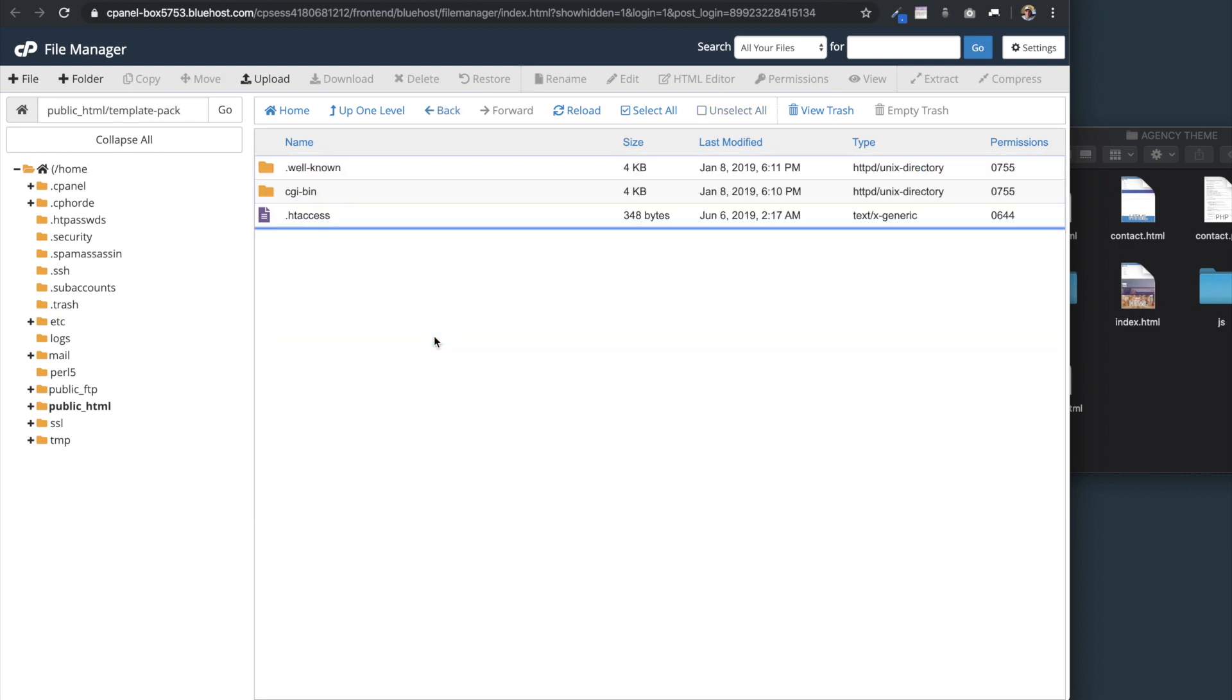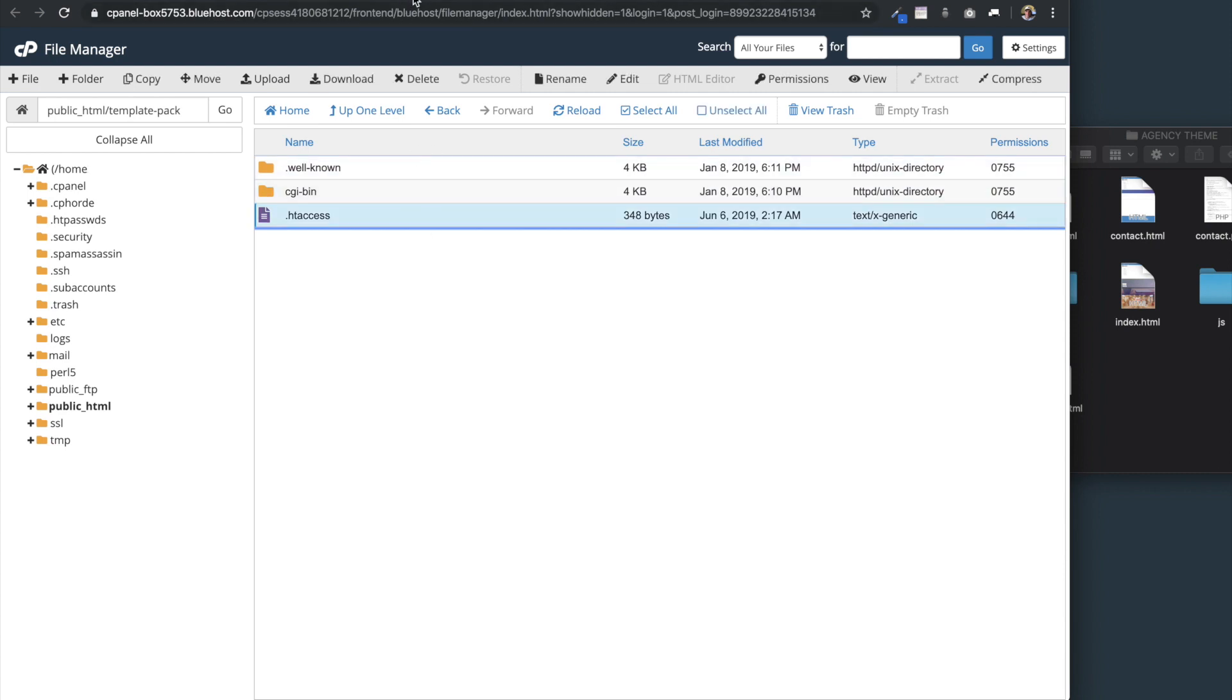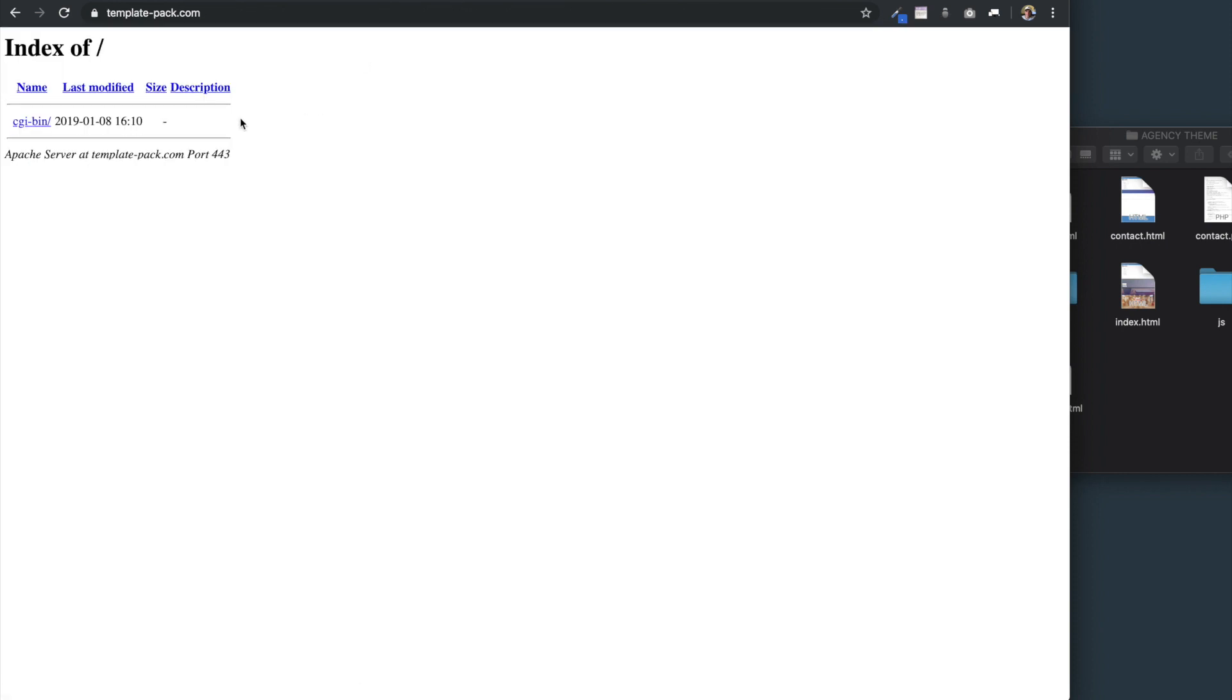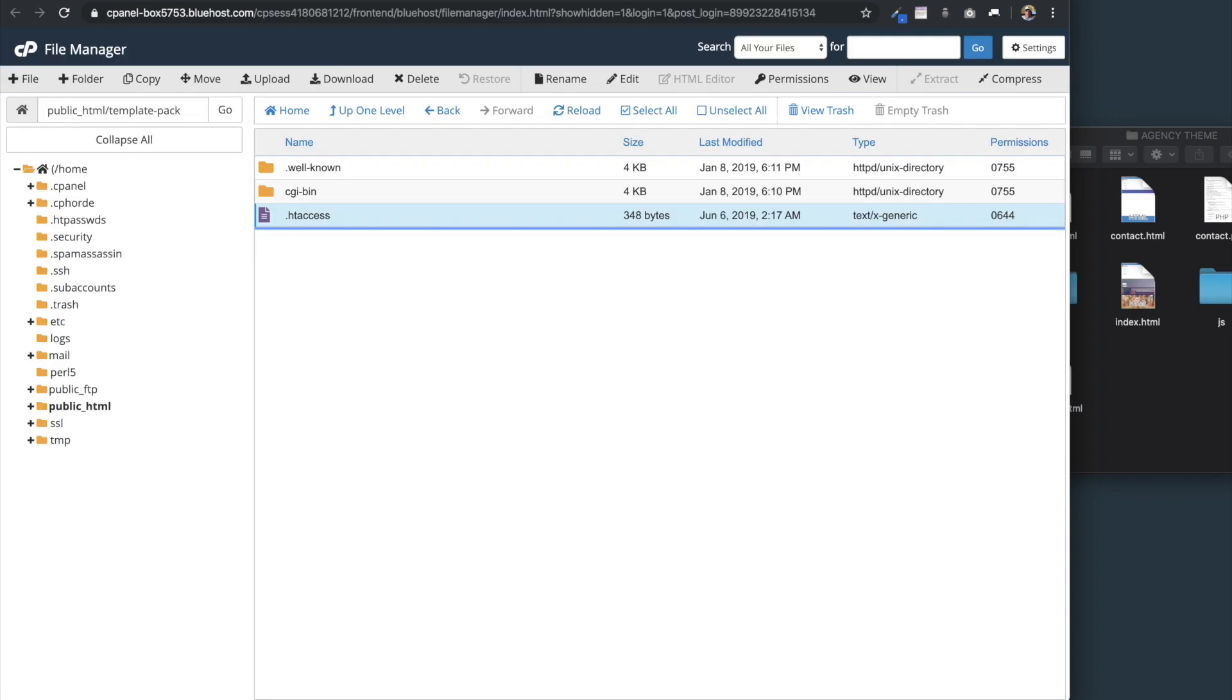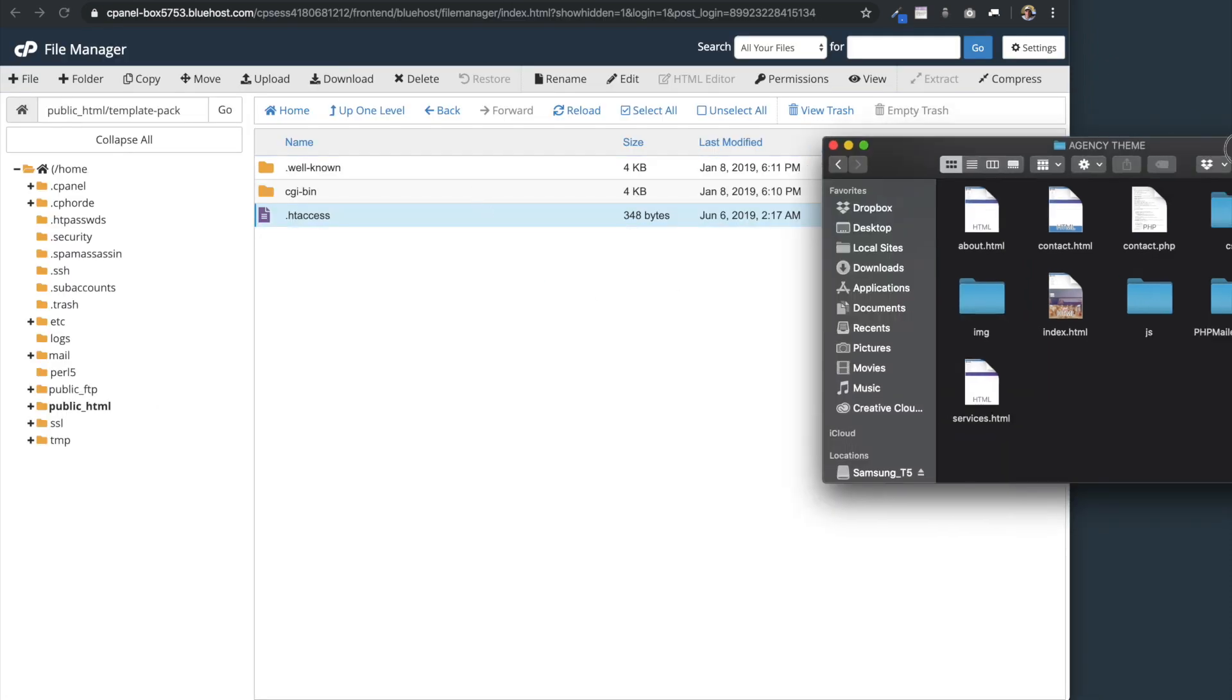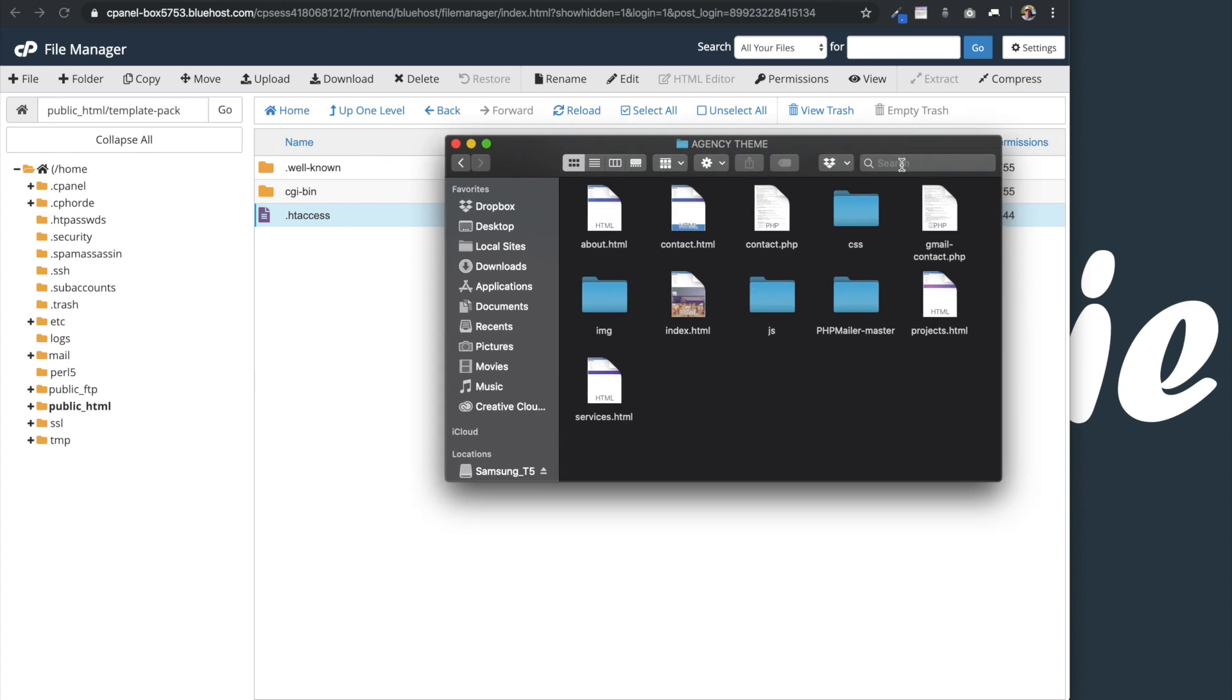Once we select our domain name folder, we're going to see the well-known folder, the CGI bin folder, and then HT access. You don't need to worry about any of these files or folders. If we were to go to our domain once it's loaded, it might take a little bit for your account to get set up to see it. We'll just see the CGI bin folder on the actual domain name.